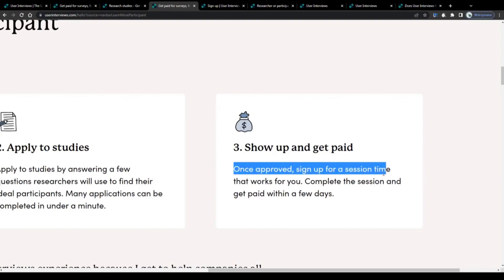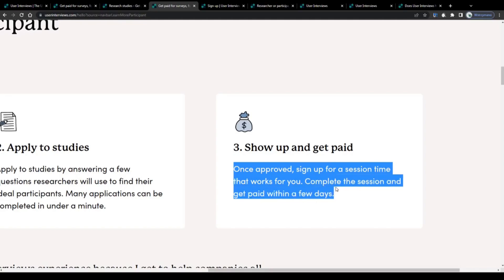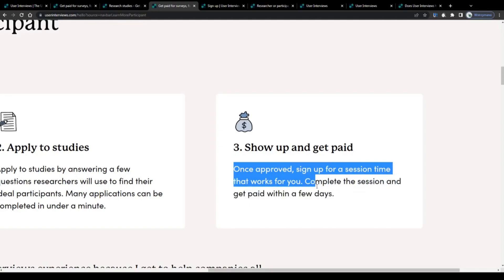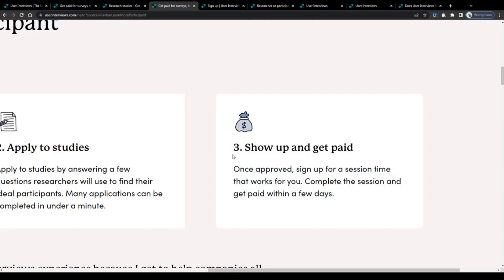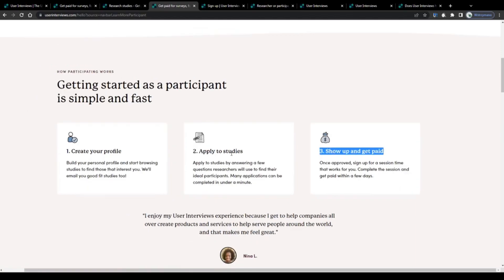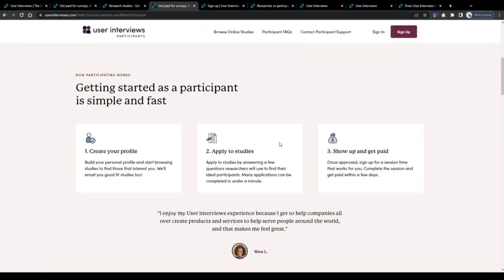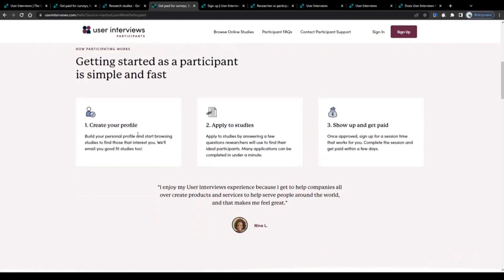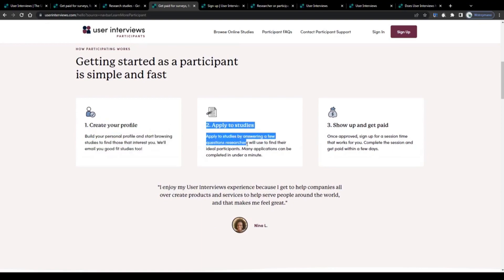Once you have been approved as a paid tester, they will ask you to sign up for a session time that works for you. Lastly, complete the session, complete the test, and get paid within a few days. Sounds pretty simple and straightforward. To increase your chances of getting approved as a paid tester, I'd say you complete your profile as much as you can and you answer questions during the application process as honestly and truthfully as possible. It is actually no rocket science at all.